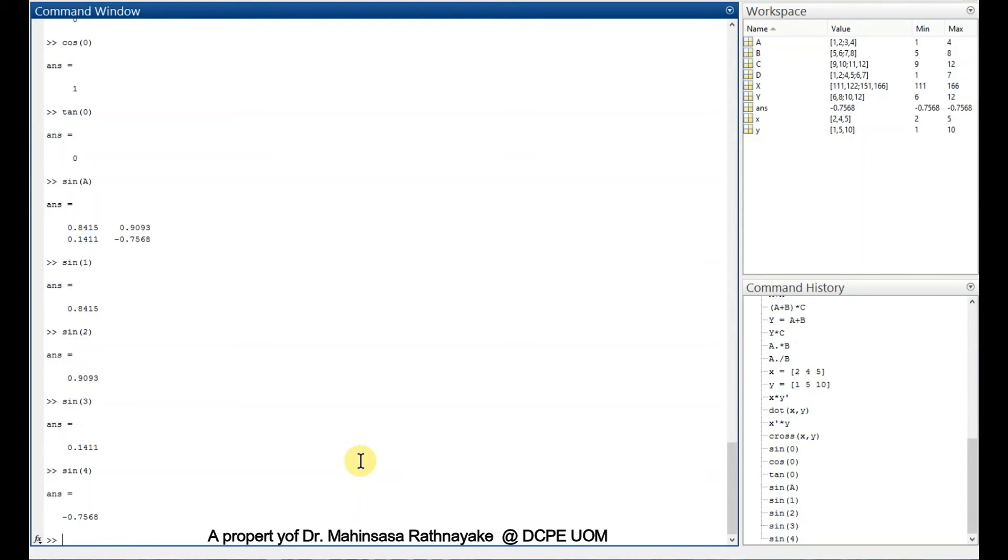For exponential, we can use exp. Exp 1, exp 2, we can check.